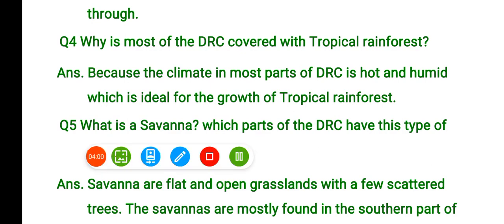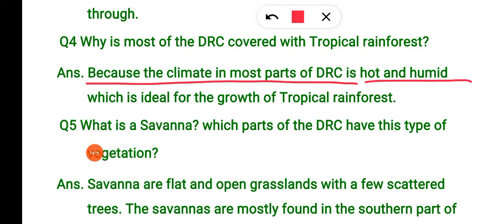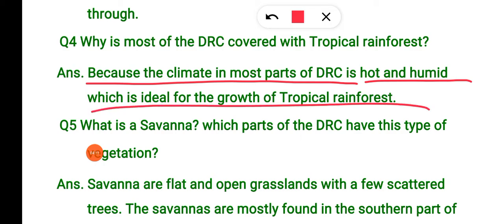Why is most of DRC covered with tropical rainforest? Because the climate of most of DRC is hot and humid, which is ideal for the growth of tropical rainforest. The hot and humid, warm climate supports tree growth, providing water and heat.